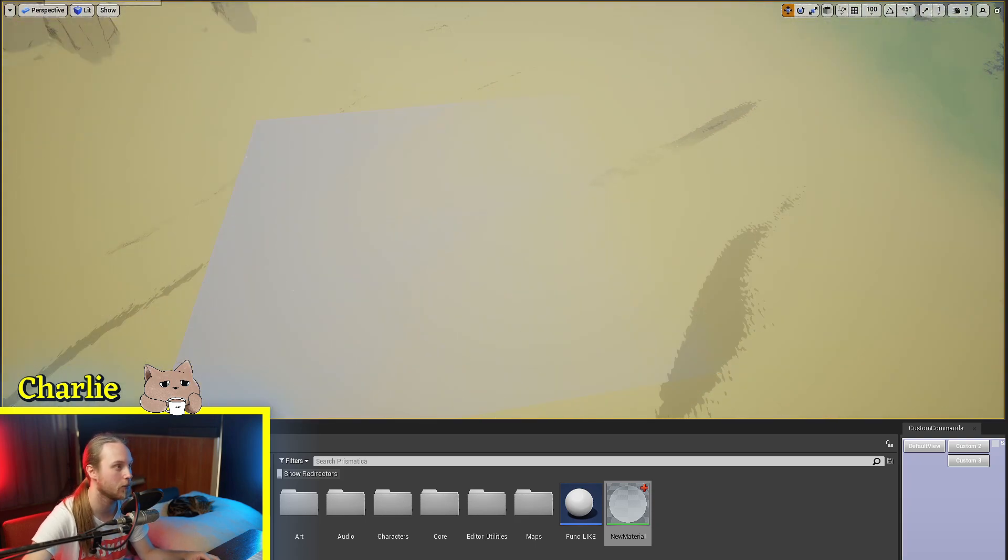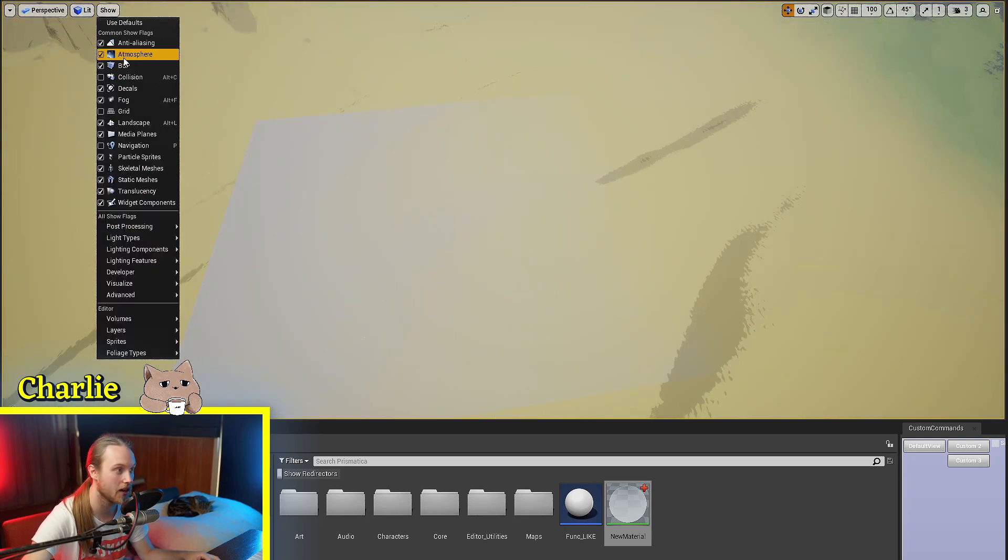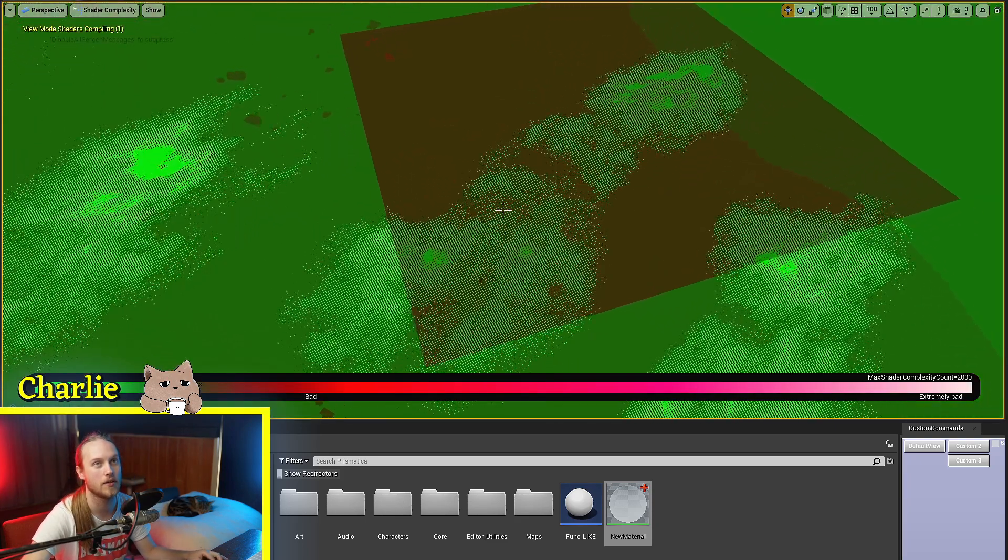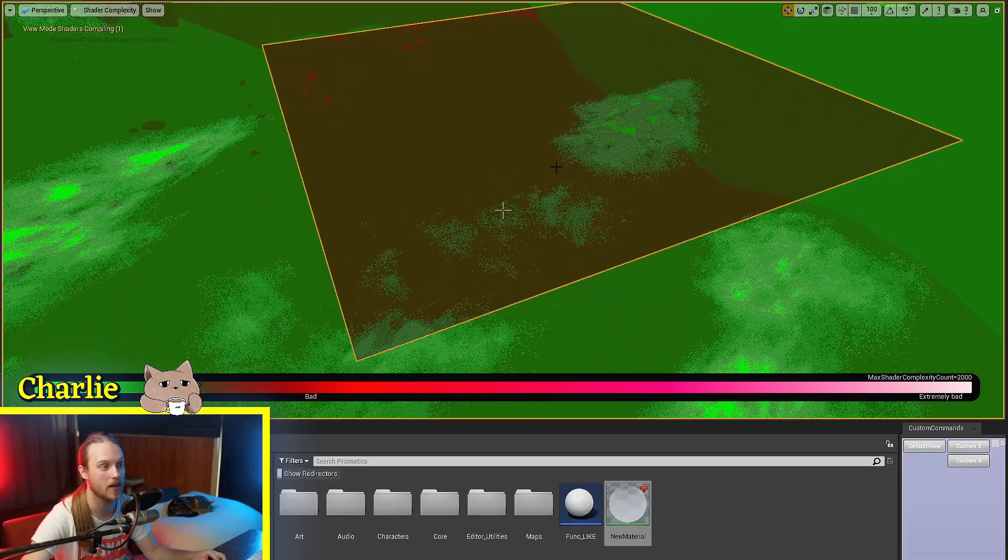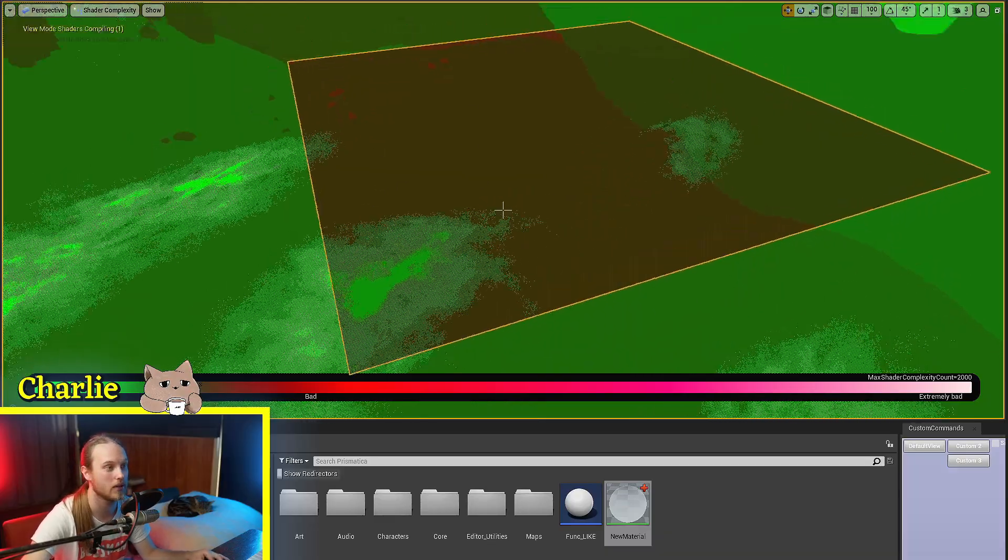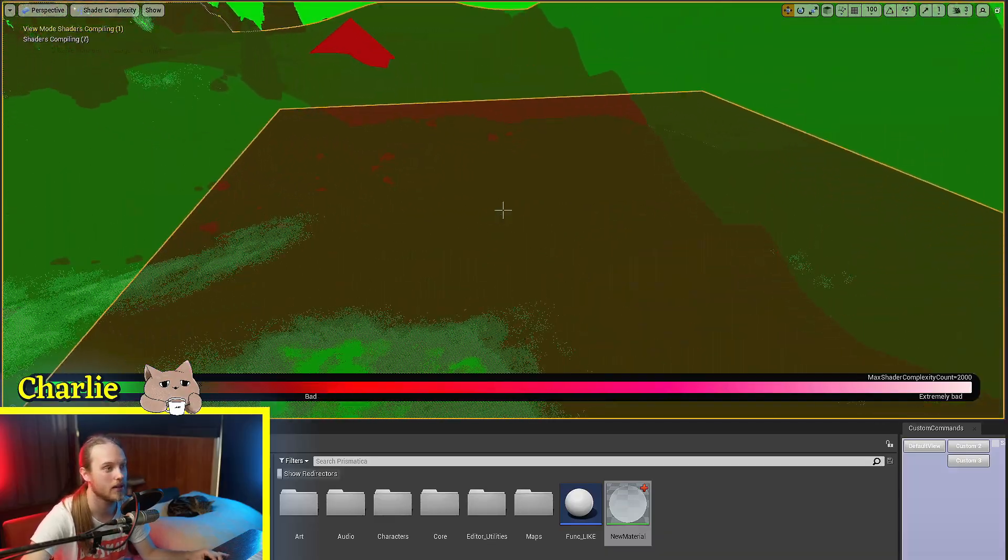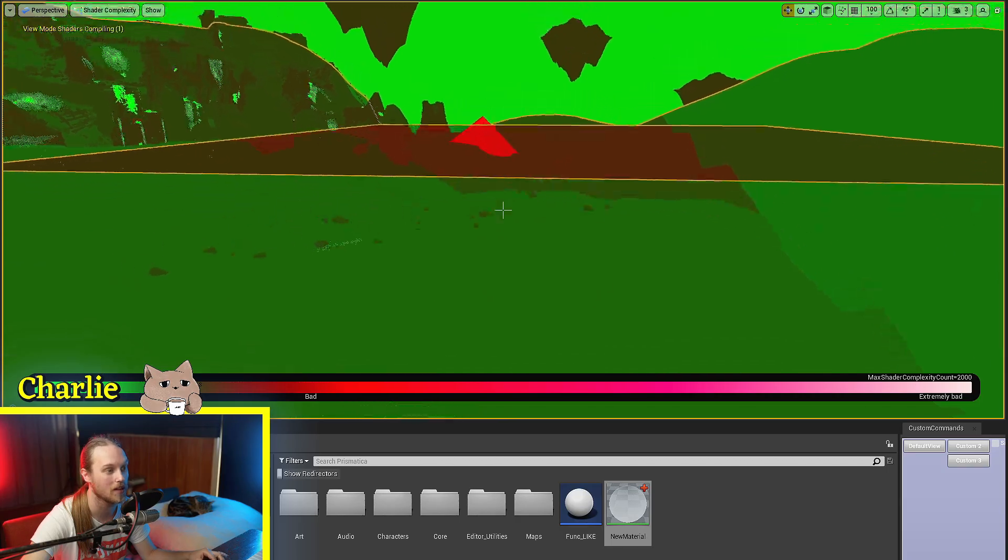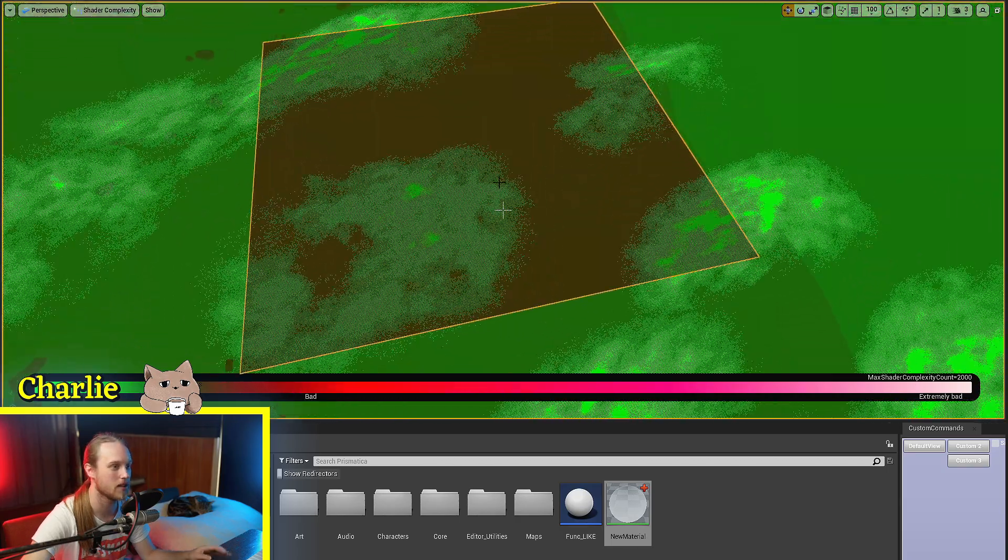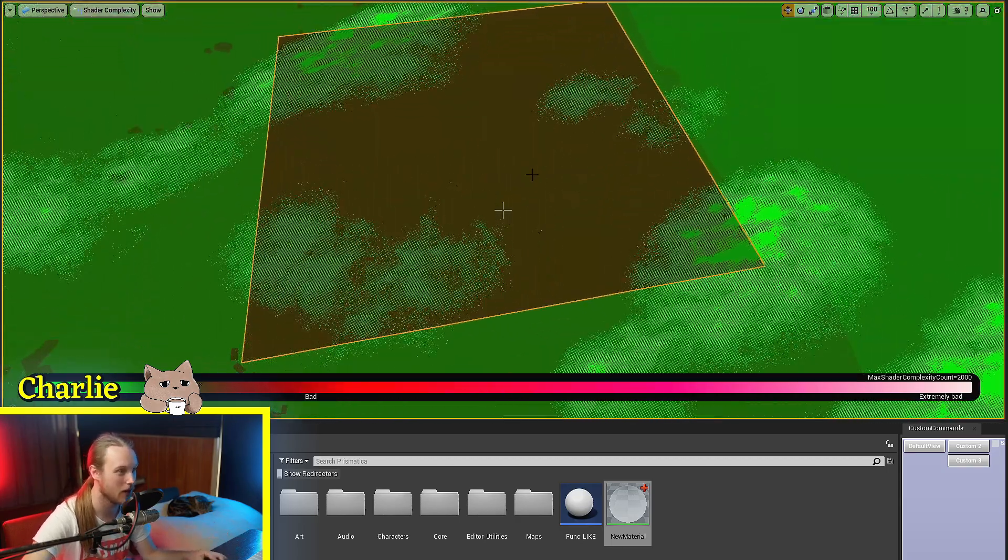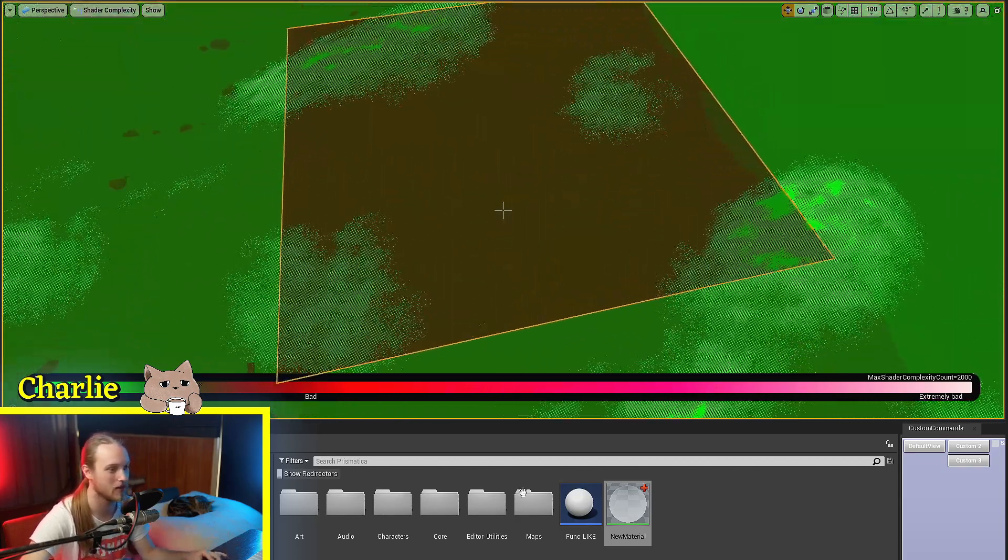But if we look at our shader complexity, you can see that although this is a very extremely simple material, it is rendering everything twice. Translucent materials aren't as performant as opaque materials, obviously.